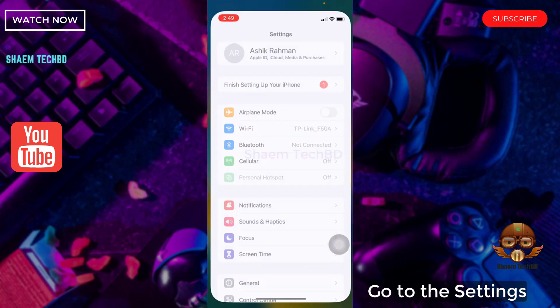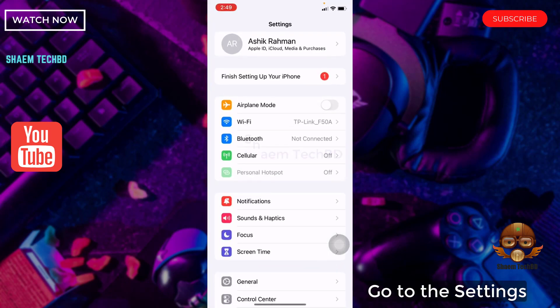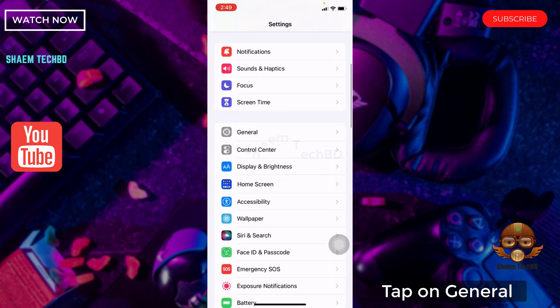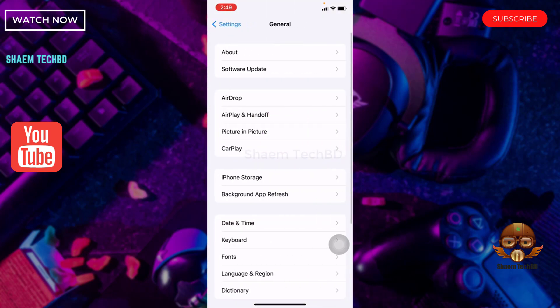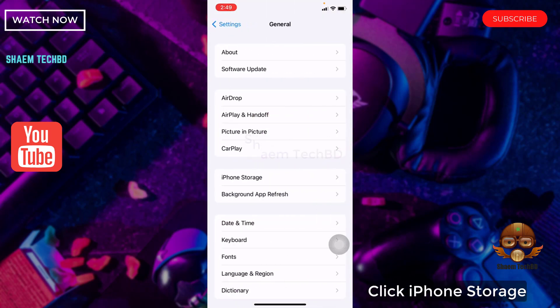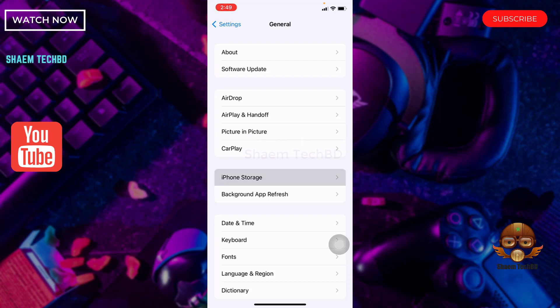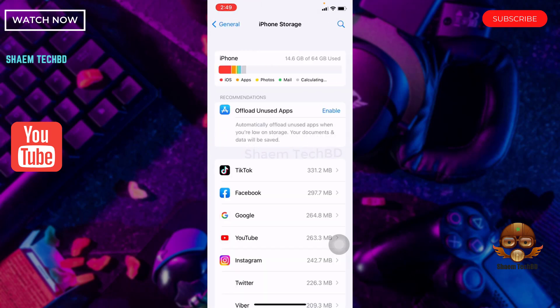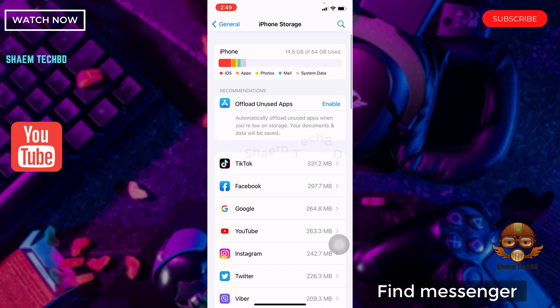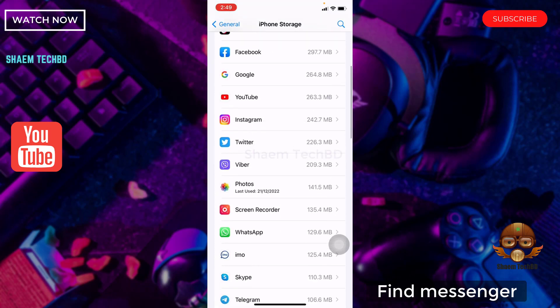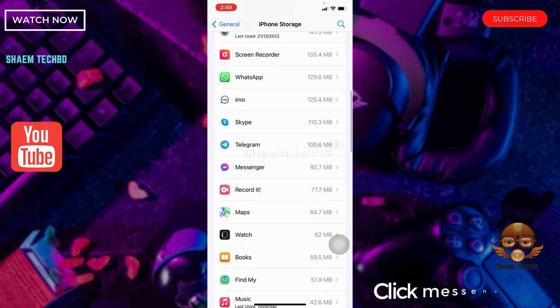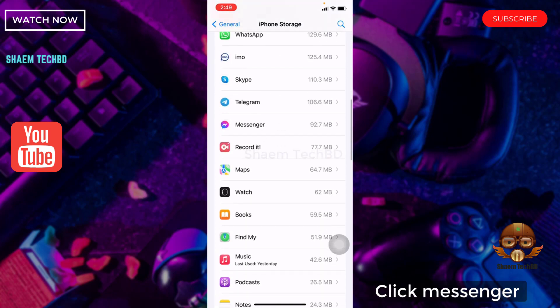Go to the settings. Tap on general. Click iPhone storage. Find Messenger and click Messenger.